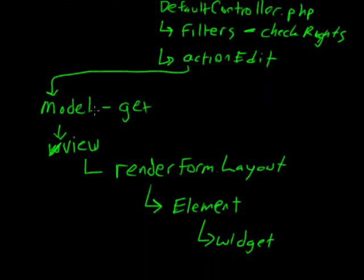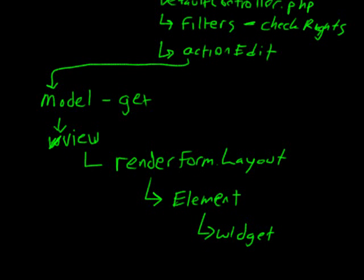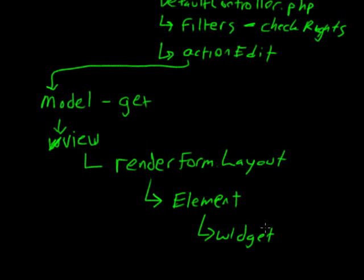Gets the model. Creates the view. Renders the form. Renders the elements. Maybe renders some widgets sometimes. Other views might render the widgets directly themselves.